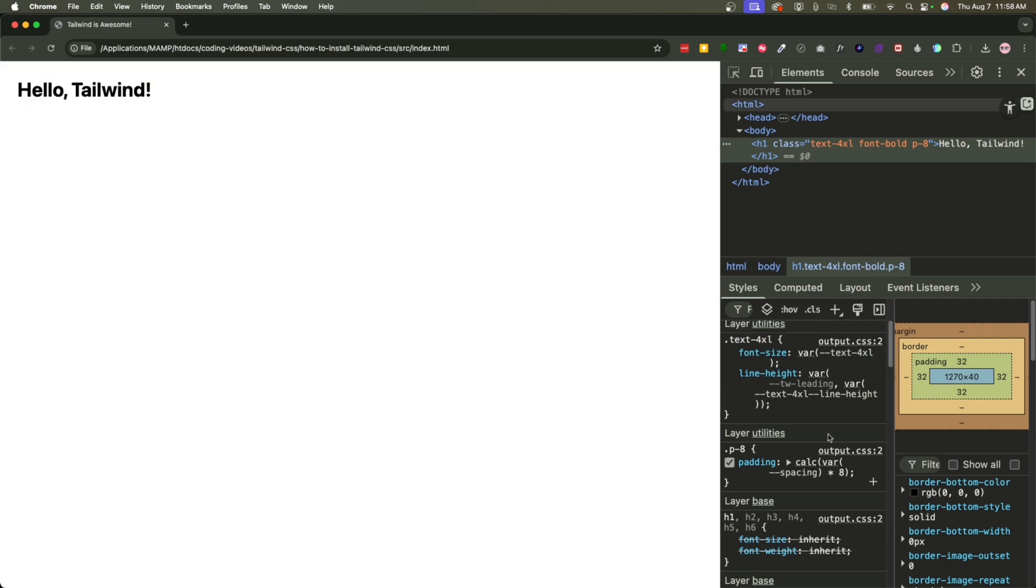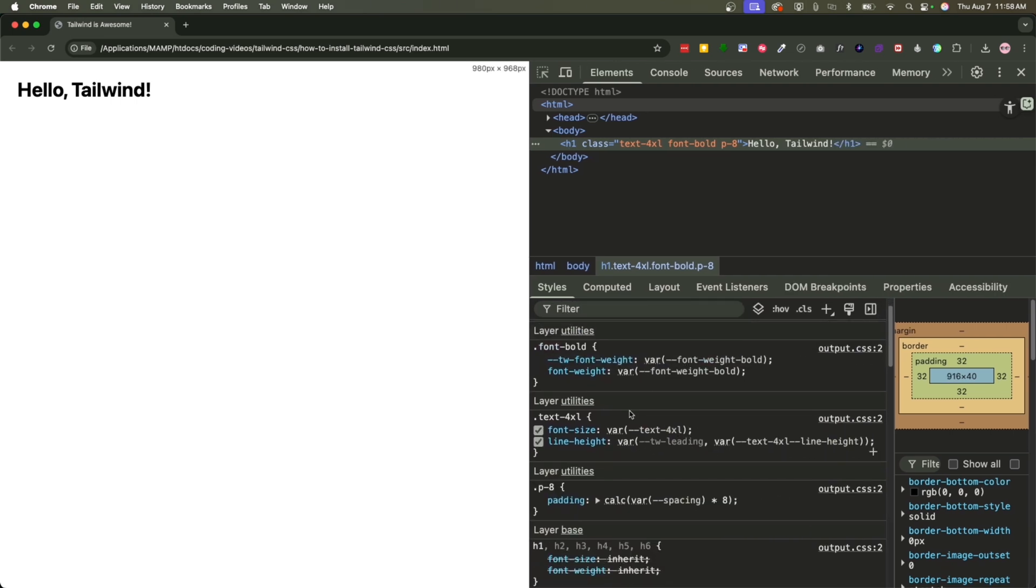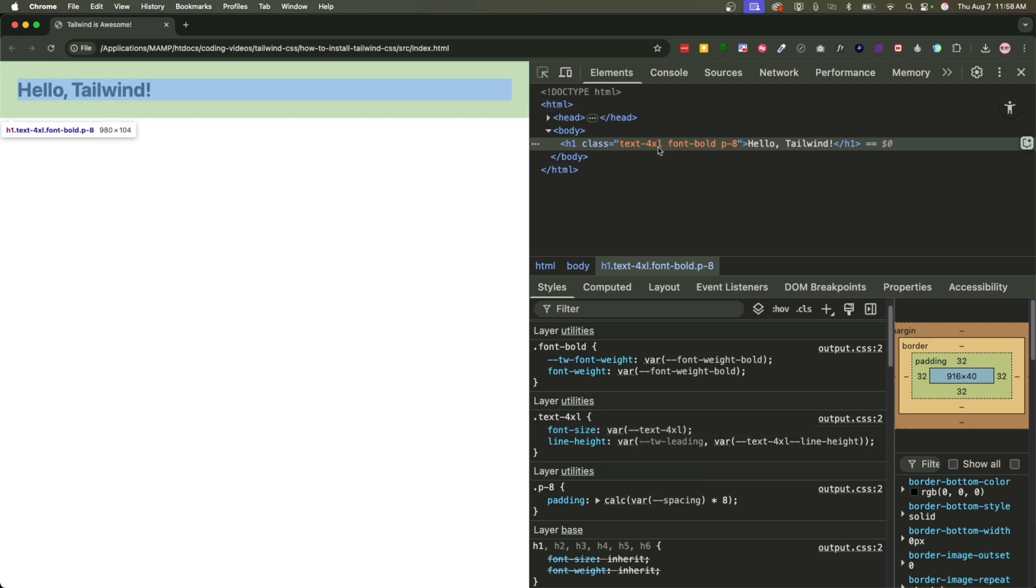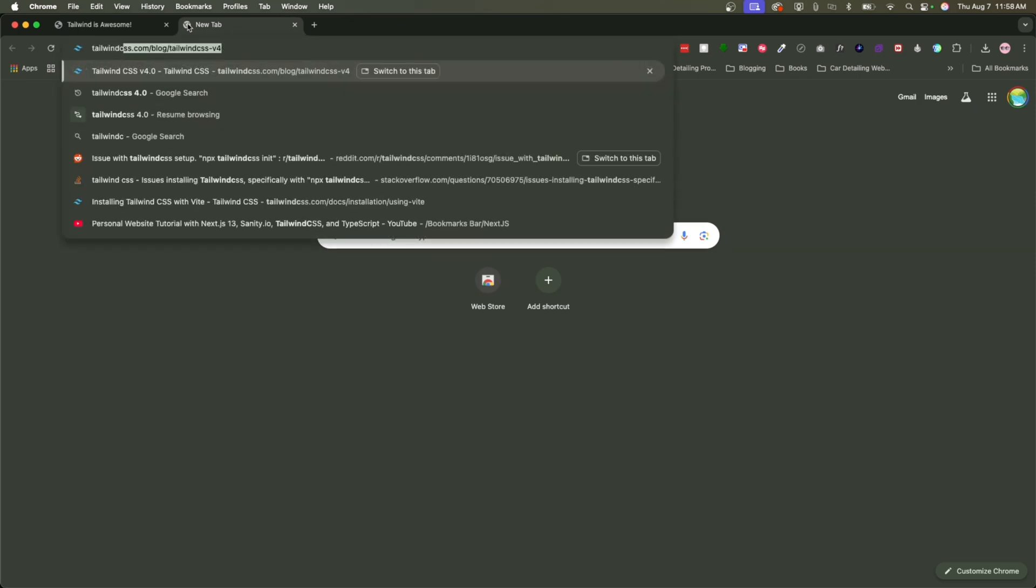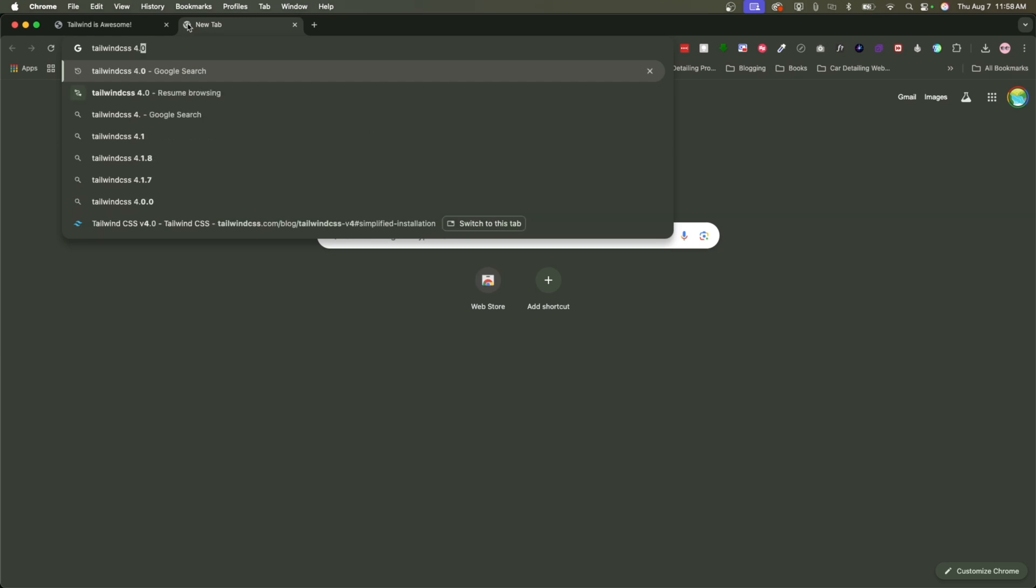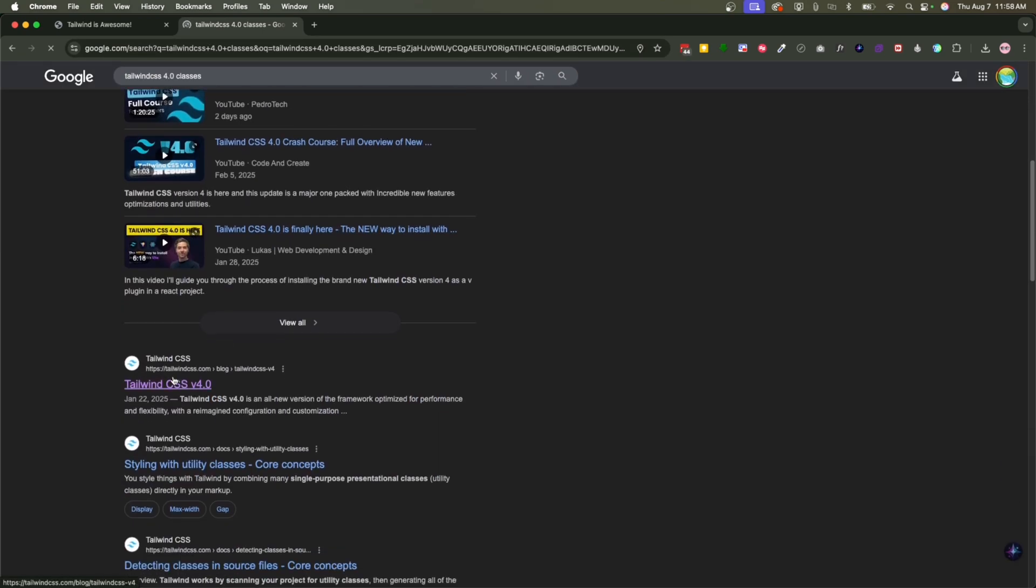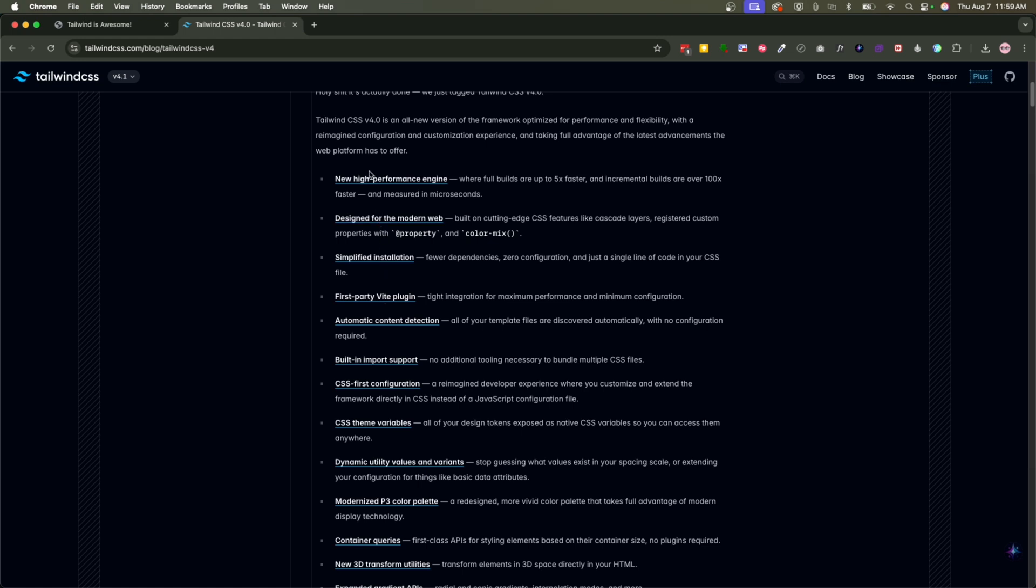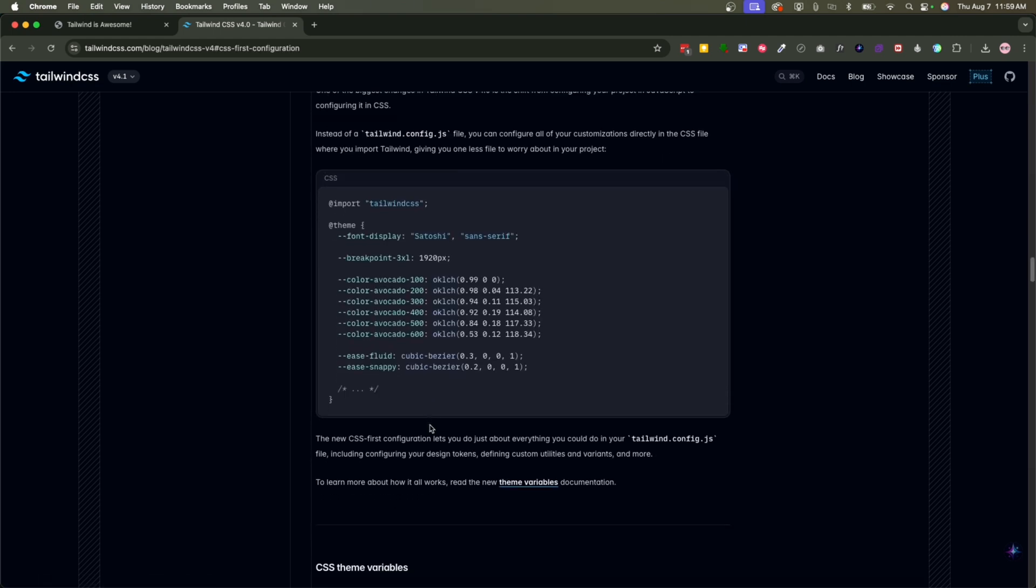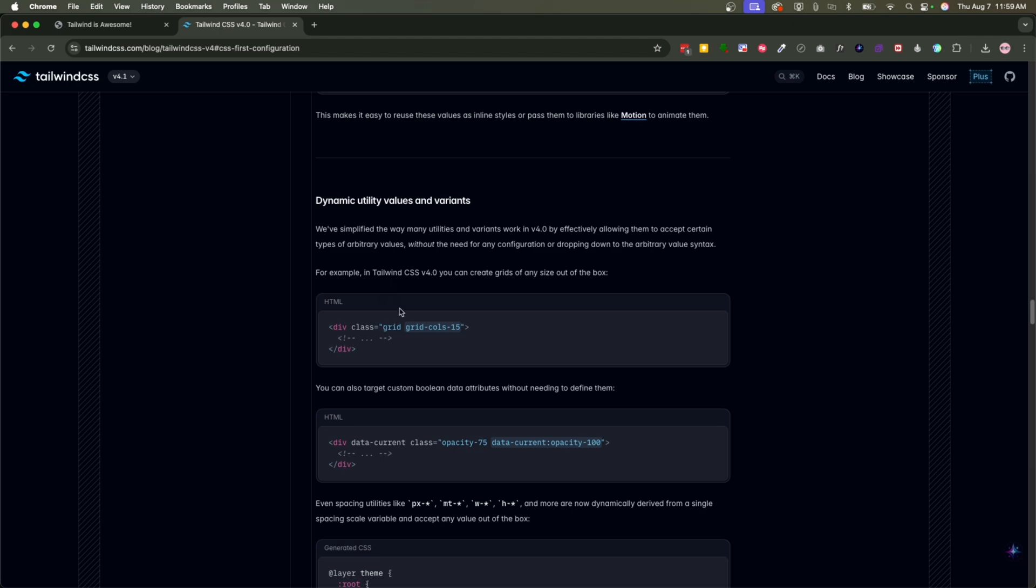Let's inspect this. Yep, it added a padding of like 320 pixels, which is just too much. If we were to change this back to 8, how much? It's just 32 pixels of padding. I'm not totally sure how the padding is calculated. Don't ask me that. But for example, you can see here other things. We added the font bold. It added a 700 of bold font weight. The font size is going to be 2.25 rem or 36 pixels.